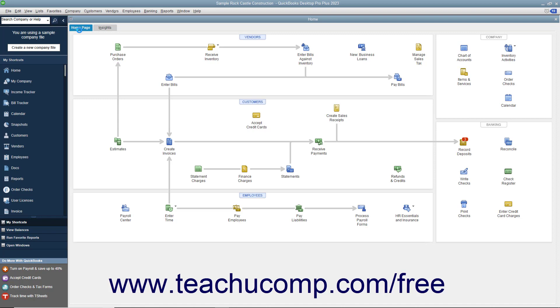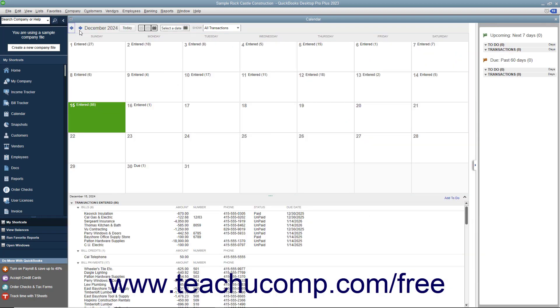Within the calendar, you can see the current date selected within a month-style layout. For the selected date, you can also see the transactions entered, bills due, and other company transactions shown in a listing at the bottom of the calendar window.